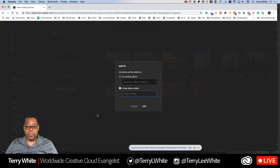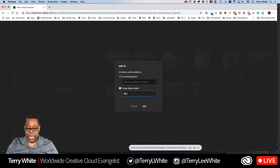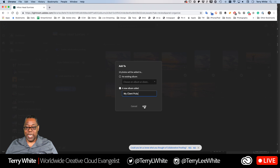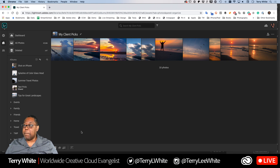I'll go ahead and click Create. It asks: add to an existing album or create a new one? I'll create a new one called 'My Client Picks' — in practice you'd use the client's name. Click Add, and it updates. Now there's a new album called 'My Client Picks' ready to go.